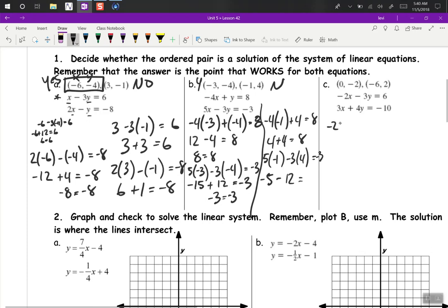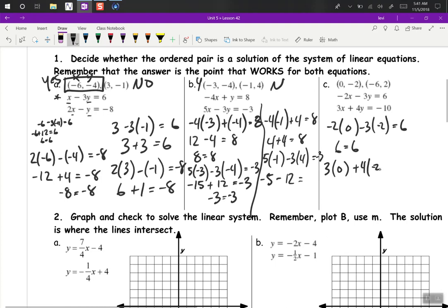Next: negative 2 times 0 minus 3 times negative 2 — see if that equals 6. Yes, 6 equals 6. And our second equation, 3 times 0 plus 4 times negative 2 — see if that equals negative 10. Negative 8 does not equal negative 10. That's a no, so this one was a no.